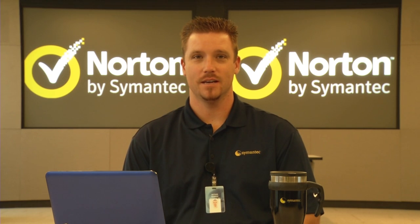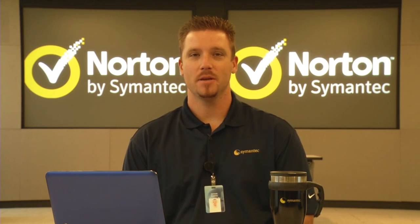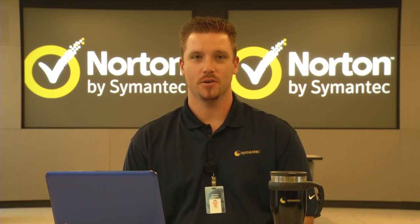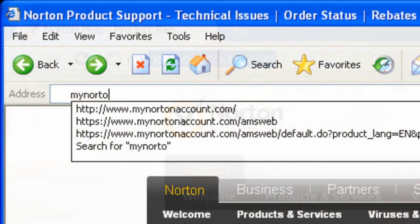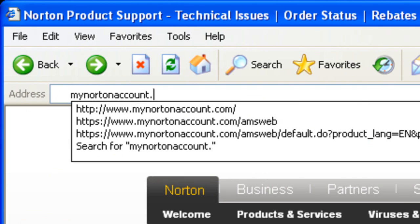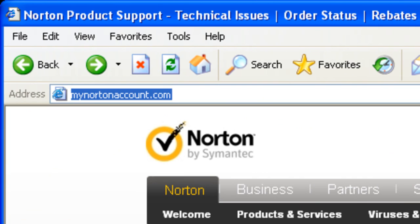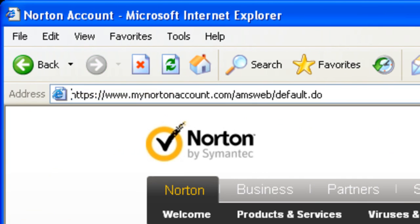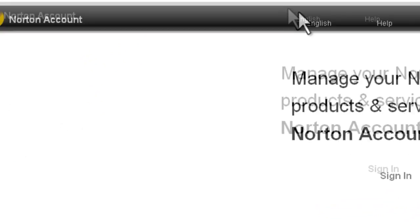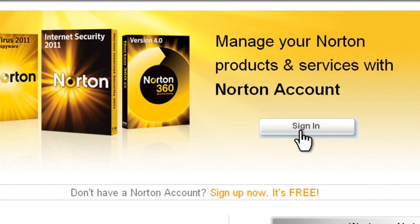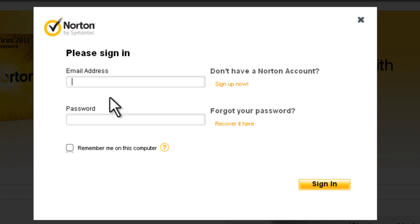Before we get started on the download, let's make sure that we have the current product subscription key available. If you already have your product key available, great. If not, let's go ahead and log into your Norton account at mynortonaccount.com.